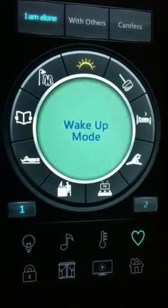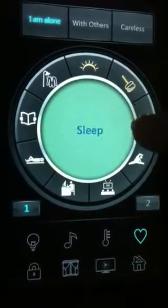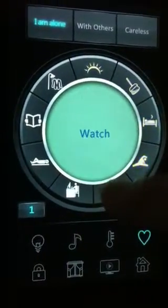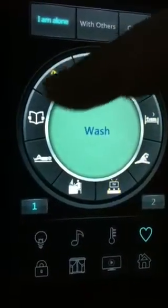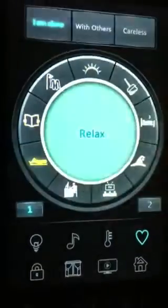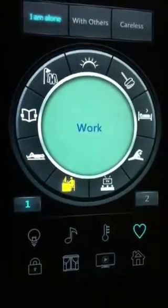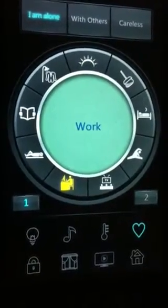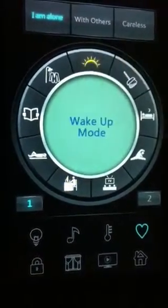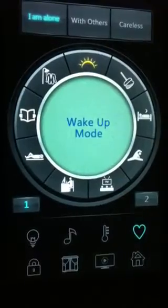If we go to the mood, of course you can change the mood as you like in a very simple and fast way, as an example.